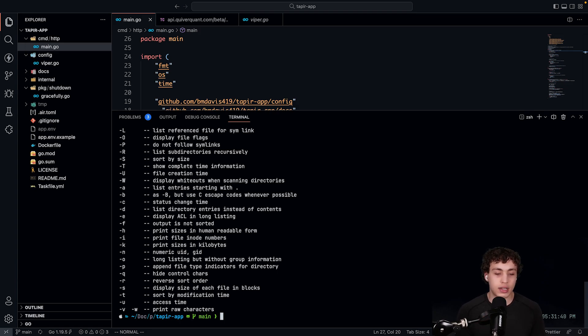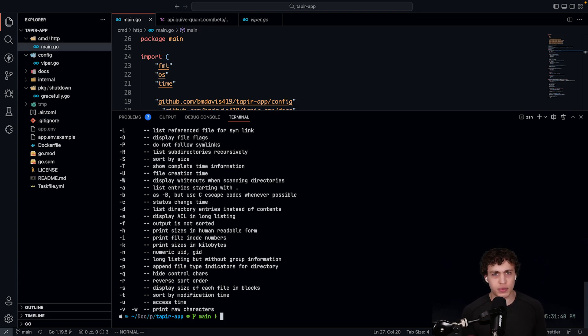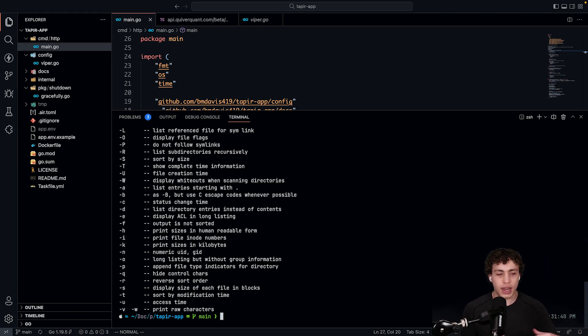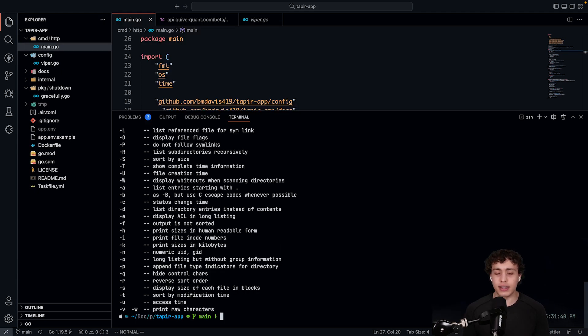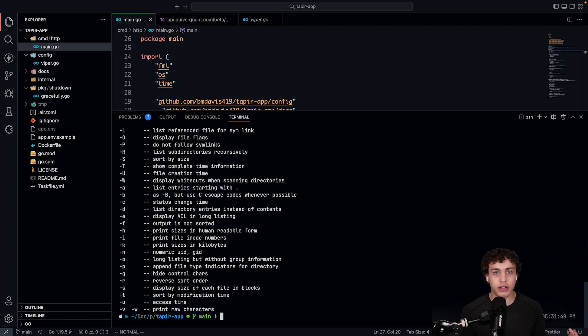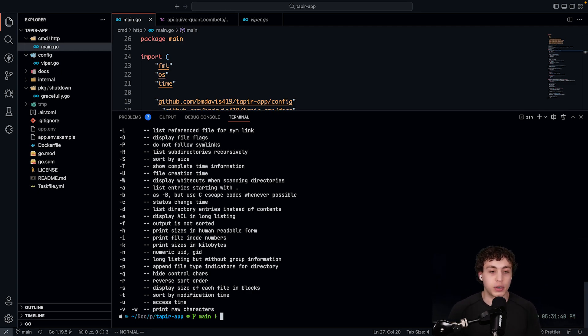The theme I use on here is Powerlevel 10k. I just went through and did a basic config on that. I'll link an article on how I did that. It's super easy, and I highly recommend it. It'll make your terminal look great and makes it way more pleasant to work with.